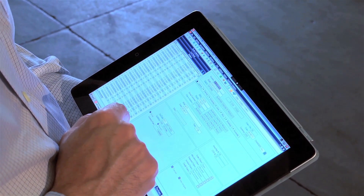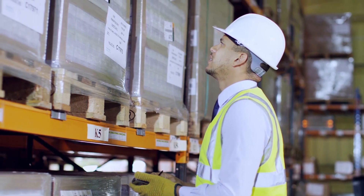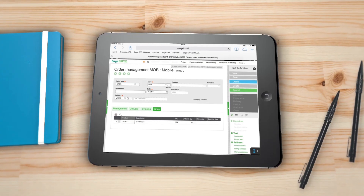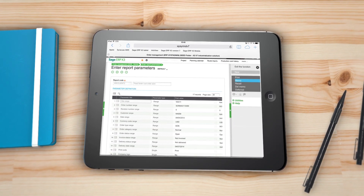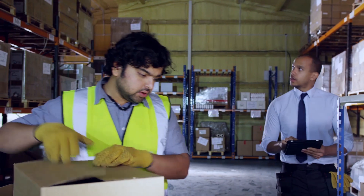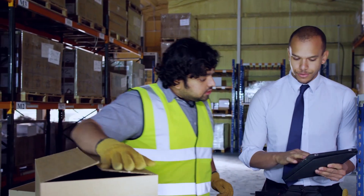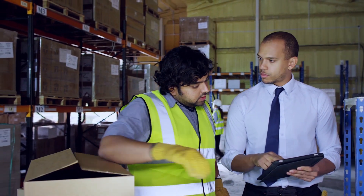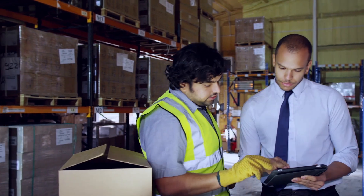Go from 'let me check on that' to 'I took care of it' with the mobile access Sage ERP X3 version 7 provides. Give everyone the insight they need when they need it. Monitor performance, spot anomalies, and take immediate action.